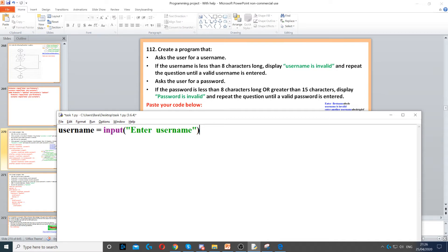Then it says if the username is less than 8 characters long, display 'username is invalid' and repeat the question. This is condition-controlled — we have a condition which is if it is less than 8 characters long. So for this one, we need to use a while loop: while the length of the username is less than 8, as long as there are less than 8 characters, we have to repeat the question.